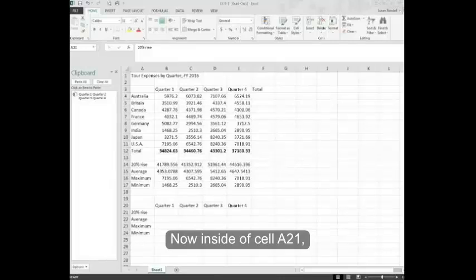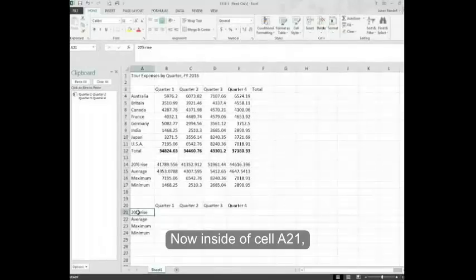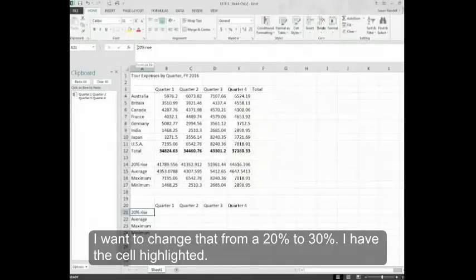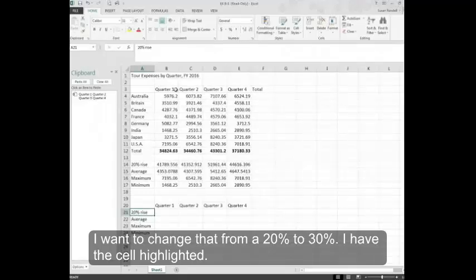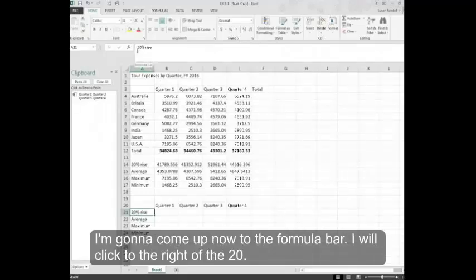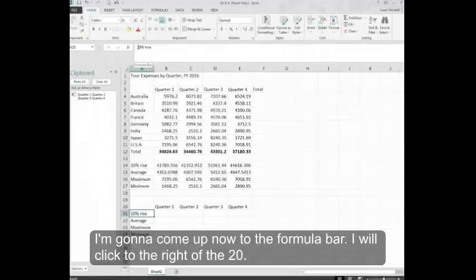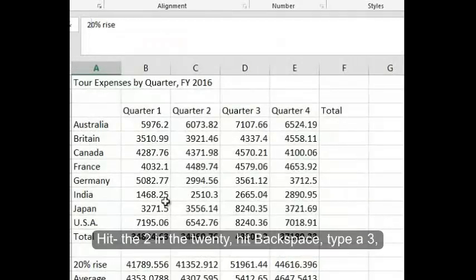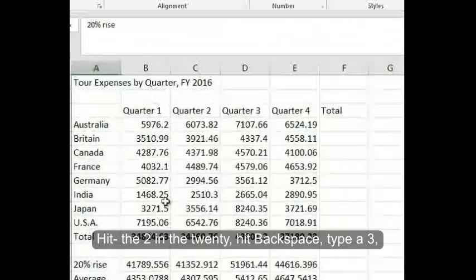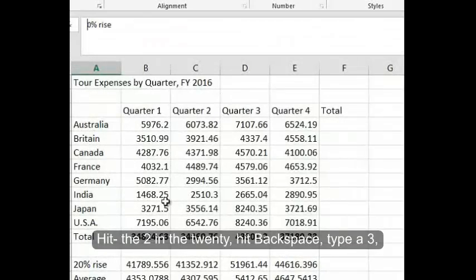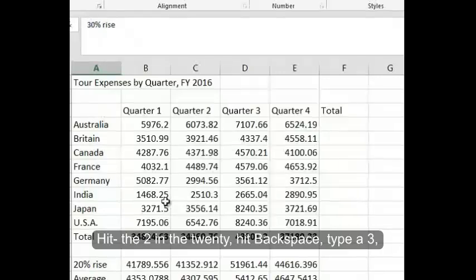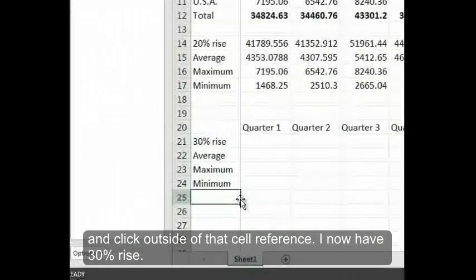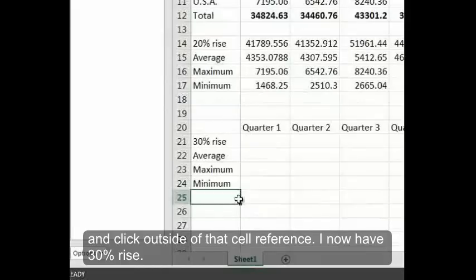Now, inside of cell A21, I want to change that from a 20% to 30%. I have the cell highlighted. I'm going to come up now to the formula bar. I will click to the right of the 20, hit backspace, type a 3, and click outside of that cell reference. I now have 30% rise.